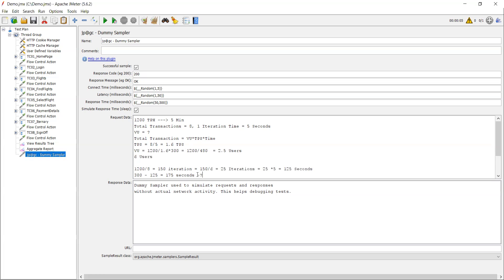So 175 seconds divided by 25 iterations equals seven seconds. So you have seven seconds of think time or pacing available per iteration.